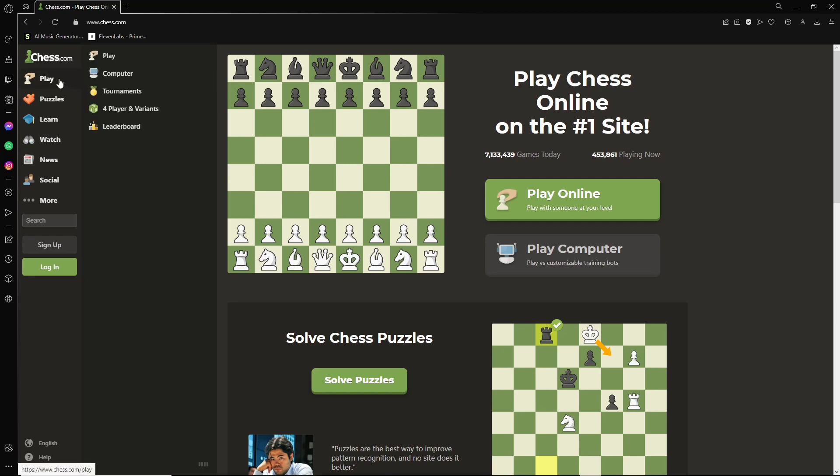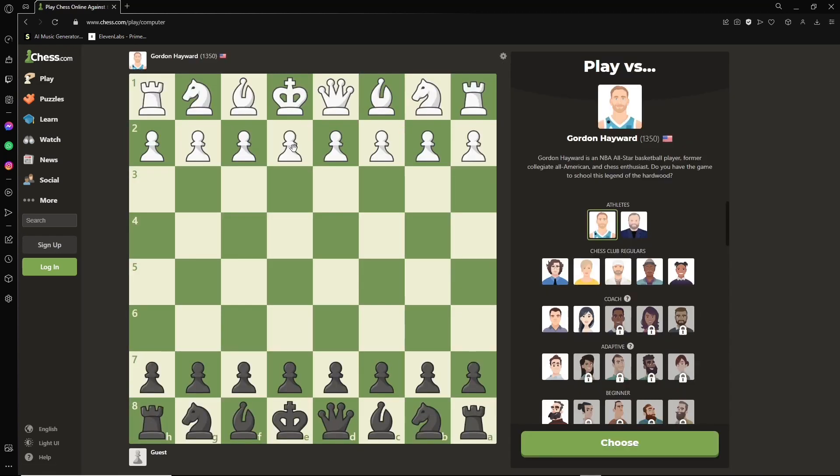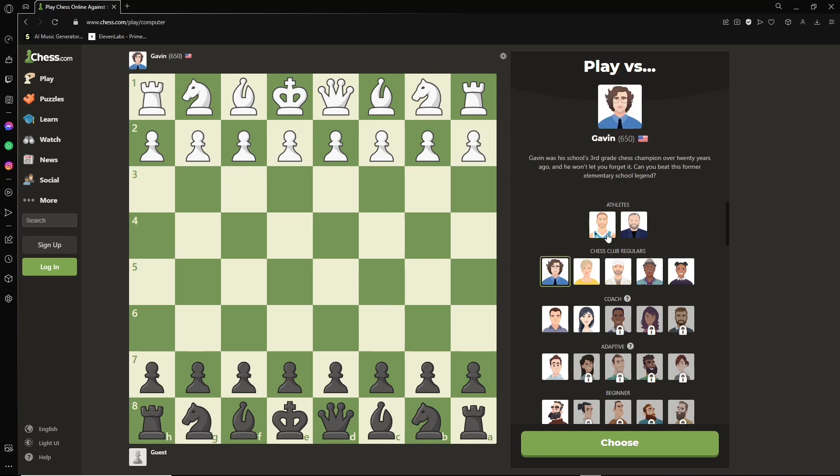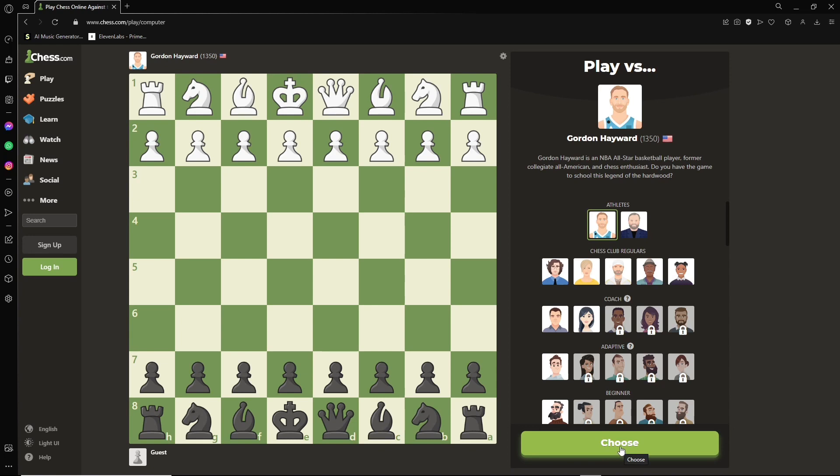Hover over play, go to computer, click that. Choose any character here that you'd like. I'm just going to stick with this guy. Press choose.